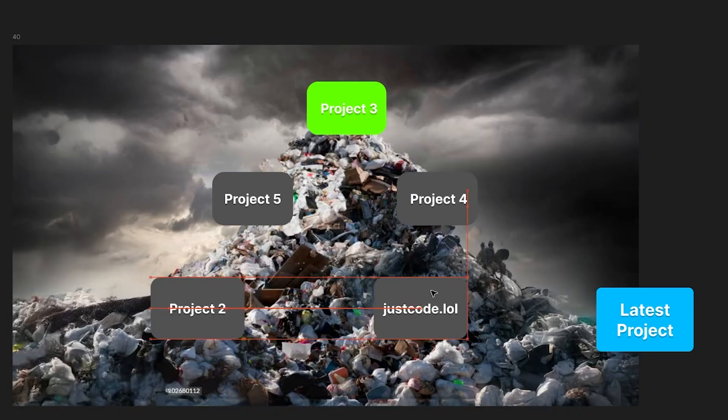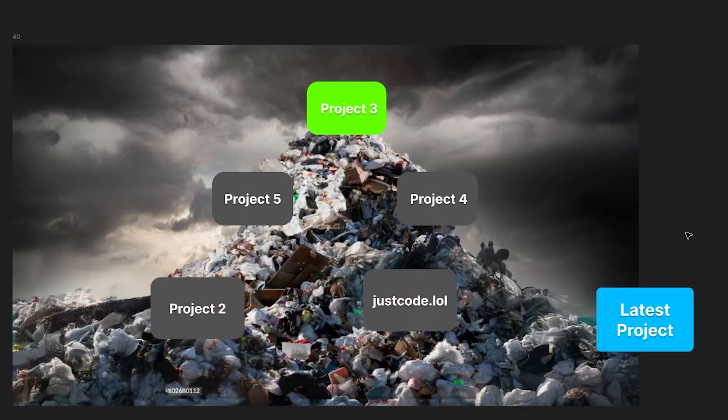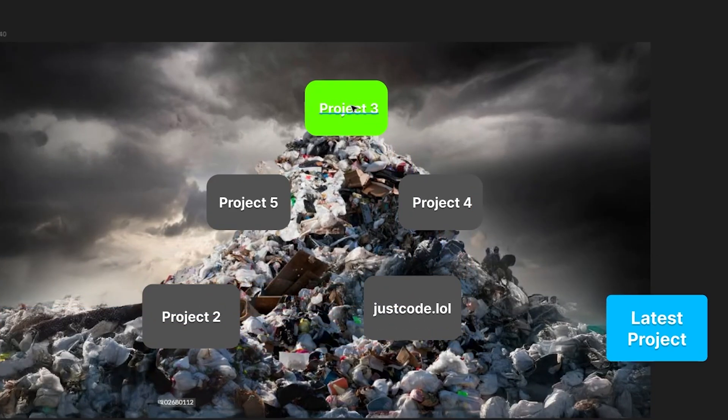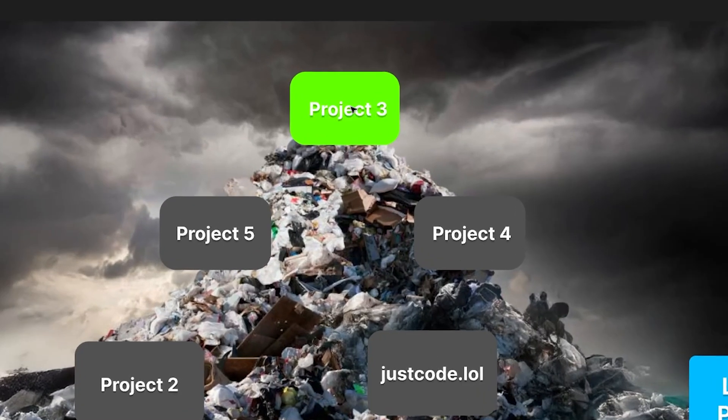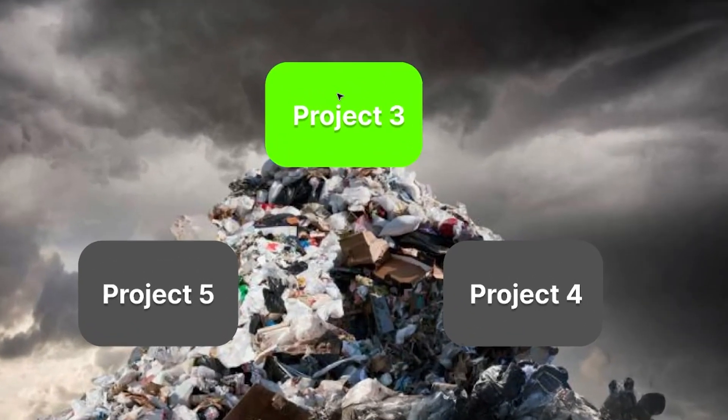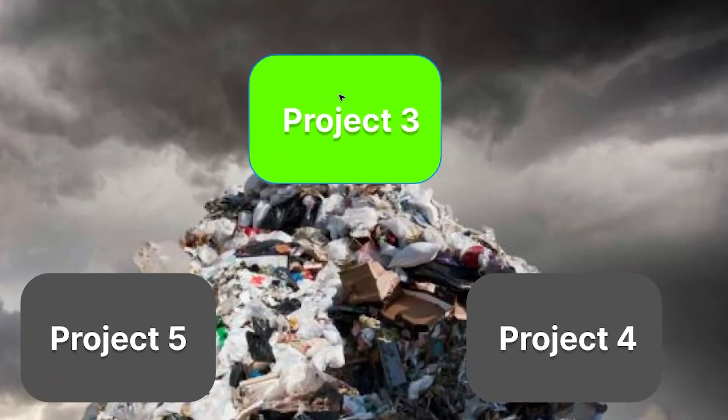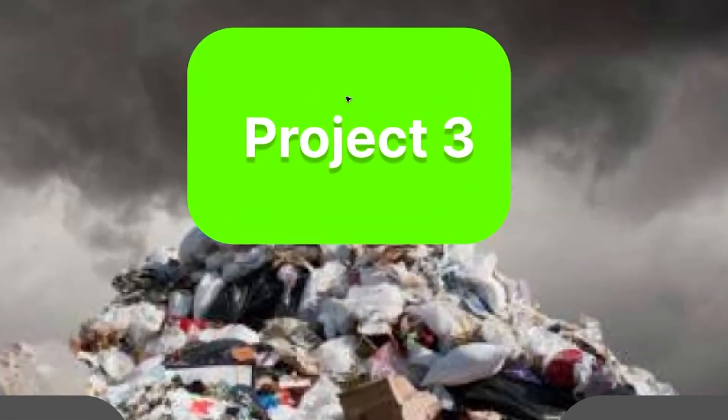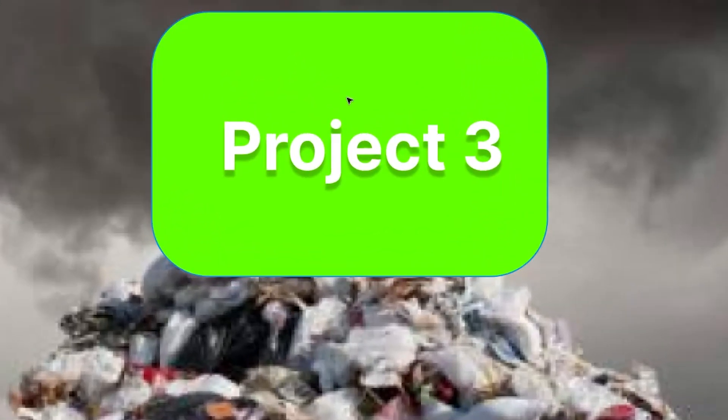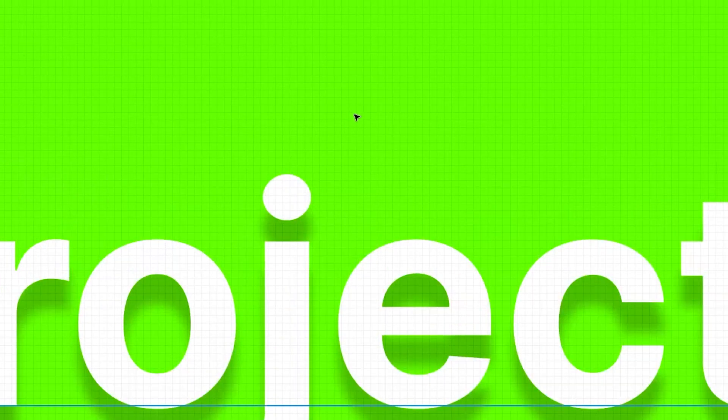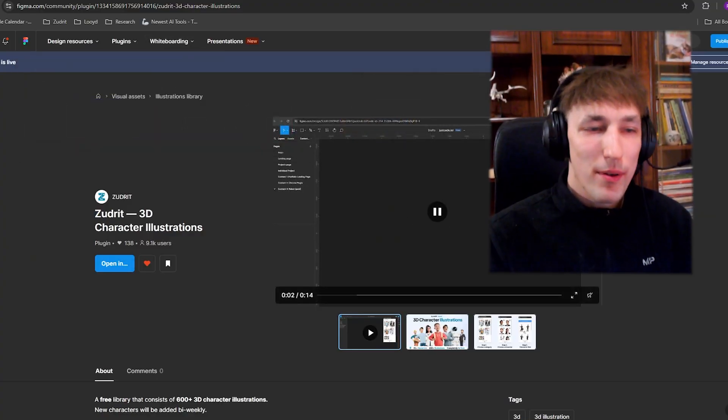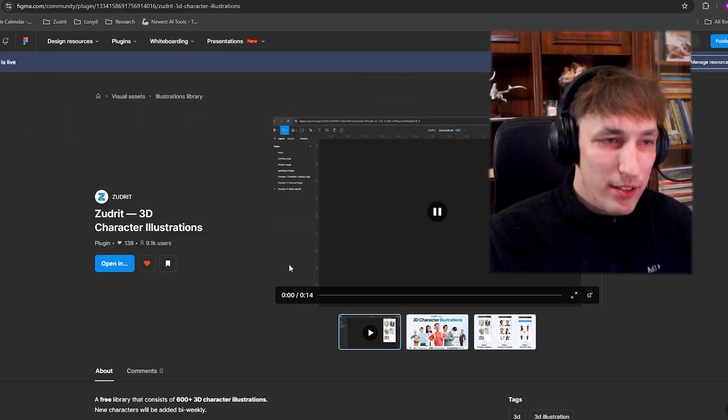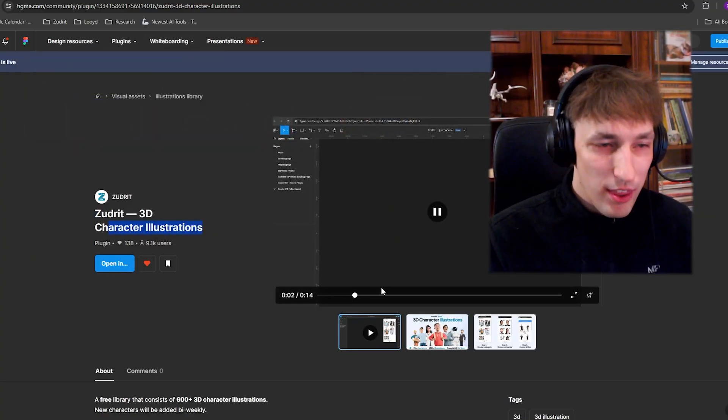But the next project I am talking about is the one at the top of the trash can, the green one on top, the king of the pile, the only one that is somewhat successful. I am talking about my Figma plugin character illustration thing.